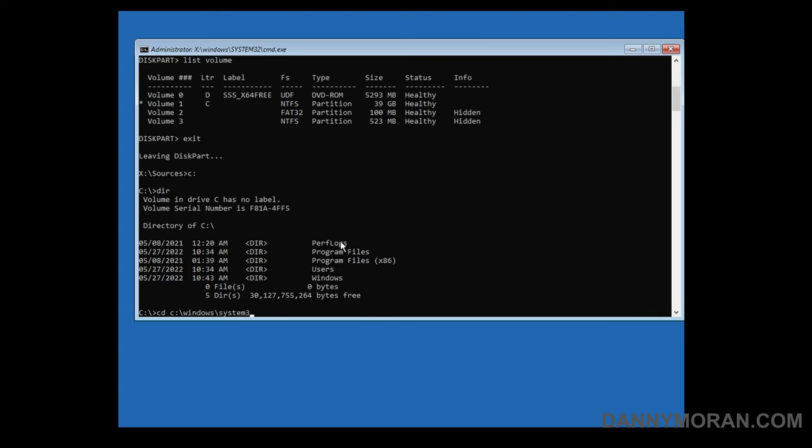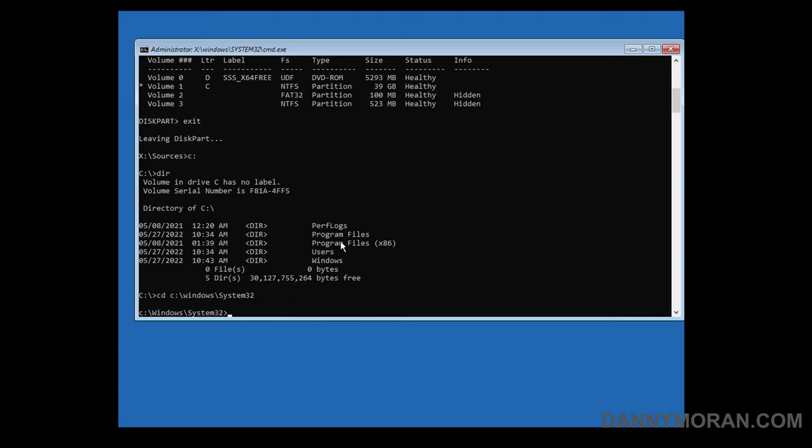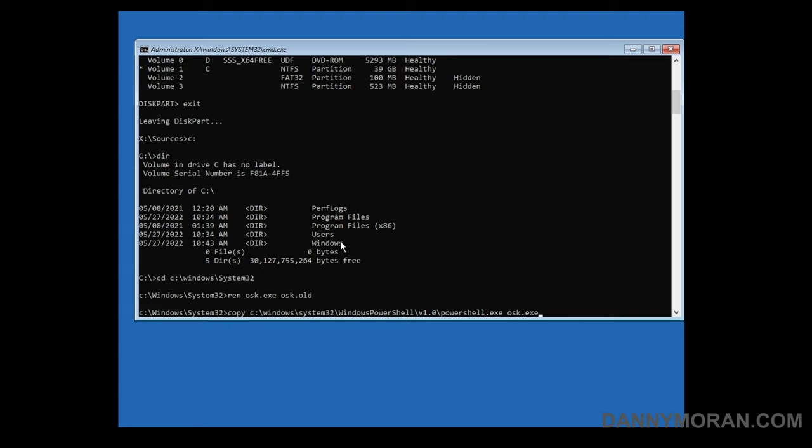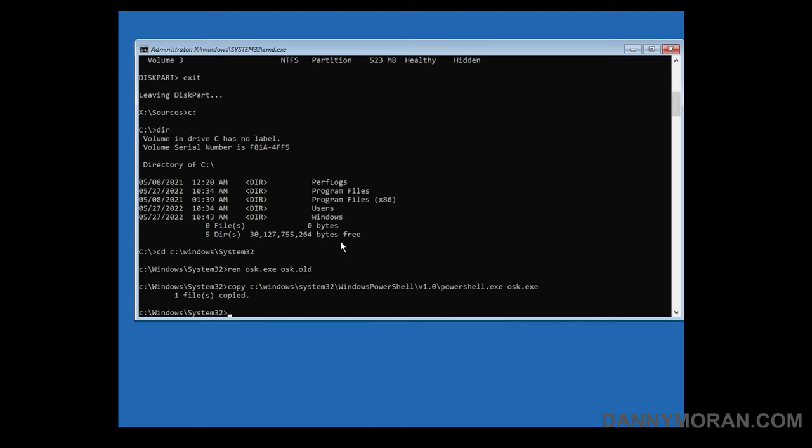What we can do is we can rename the on-screen keyboard executable to osk.old by running this command and then what we need to do is copy the PowerShell executable, place it into system32 and call it osk.exe. So we'll copy that file from C windows system32 windows PowerShell version1 powershell.exe and place it into the current directory and call it osk.exe.